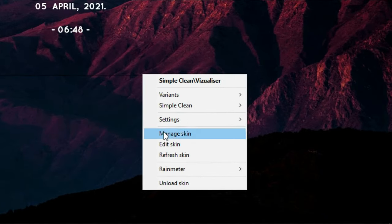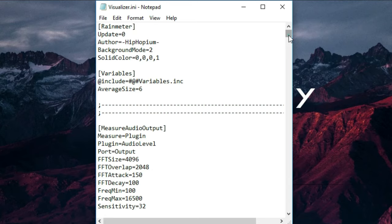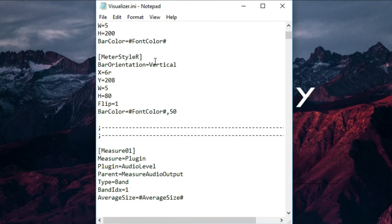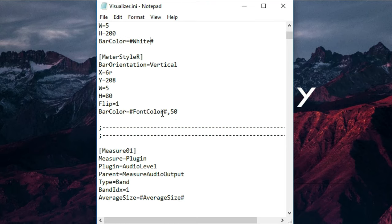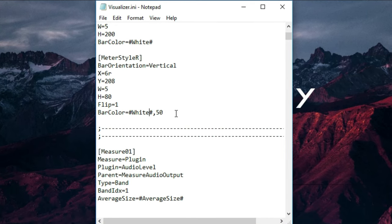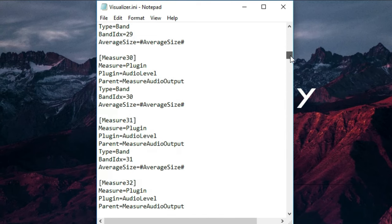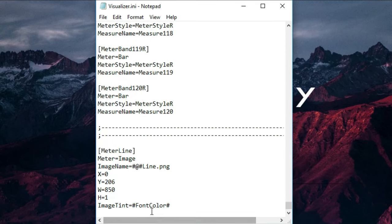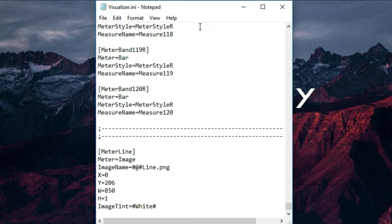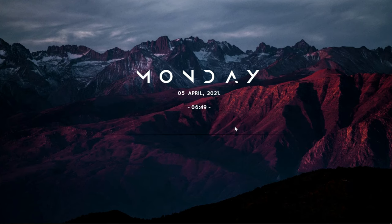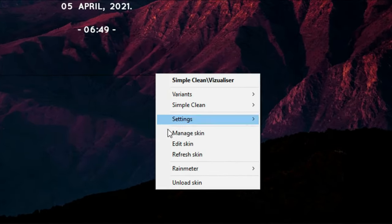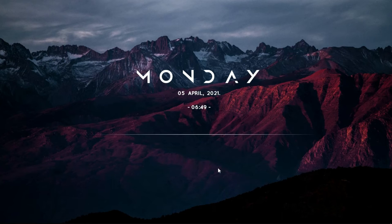Then right-click on it and click on Edit Skin. From here remove the font color value and type white. Also write white in the second color field. Remove the comma and 50 from that line, then scroll all the way down and write white there as well. Go to File and click on Save, then close Notepad. Right-click on the line and click on Refresh Skin. As you can see, the color of the line has changed from black to white.